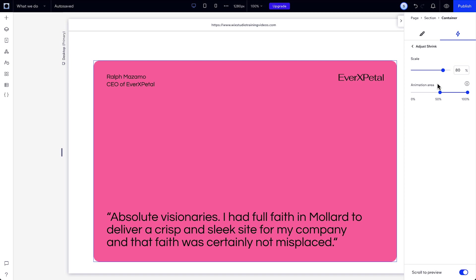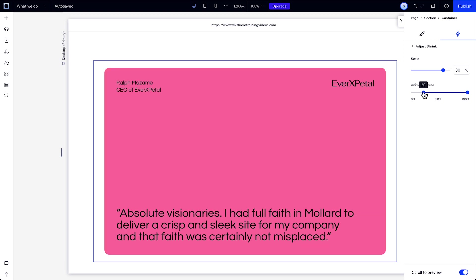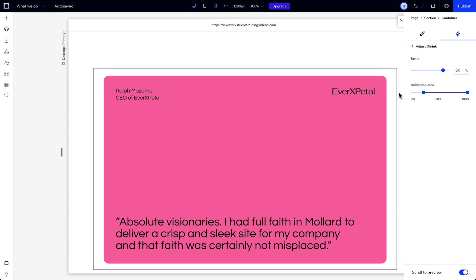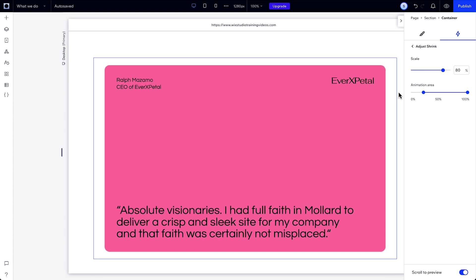Right now it's set to start at 50% and end at 100%. That means the animation begins as soon as the element enters the viewport at 50% and ends when it reaches 100%. In our example, the section is set as sticky. That means that the end of the viewport acts as the end of the page, so the container will shrink until it reaches the bottom of the page. We can make it start a little earlier and keep it at 100%. And here, scale determines the size of an element once it reaches the end of the animation. Let's preview it again.